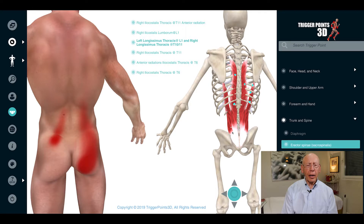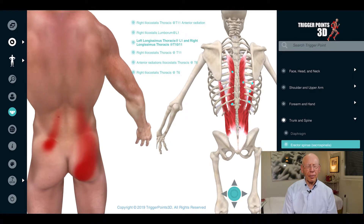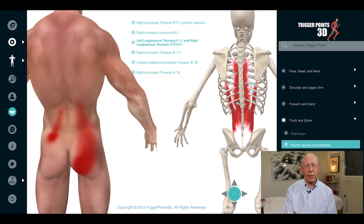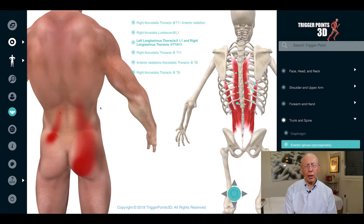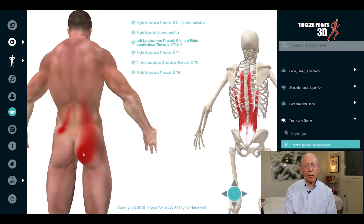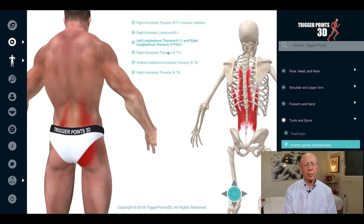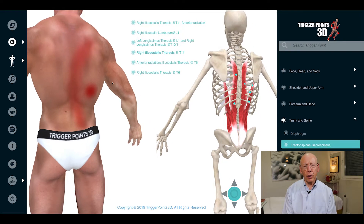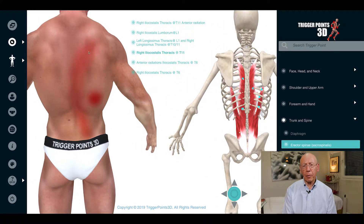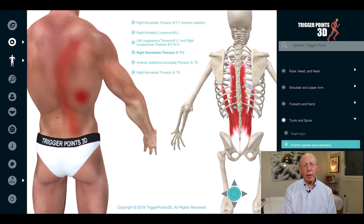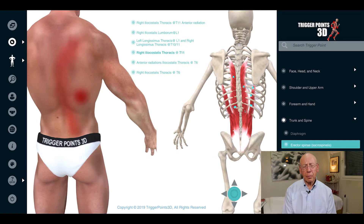The lumbar and thoracic paraspinal muscles that make up the longissimus thoracis are a common cause of back pain, particularly of thoracic and lumbar or mid-back pain. They can occur with overload from chronic usage, for example sitting at the computer for long periods of time without adequate back support, from repeated bending, or from trauma.